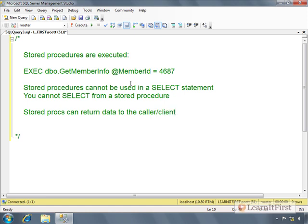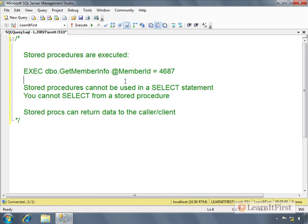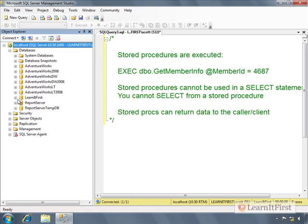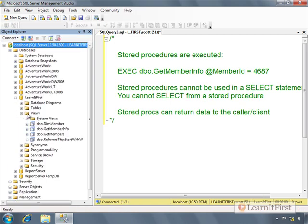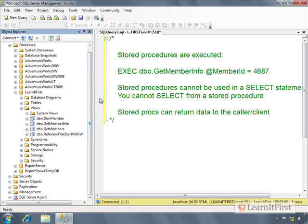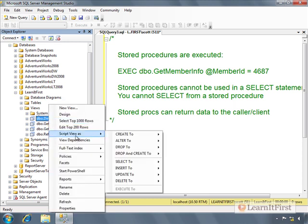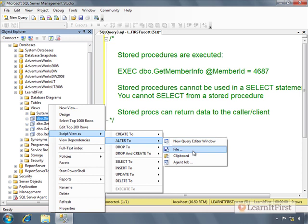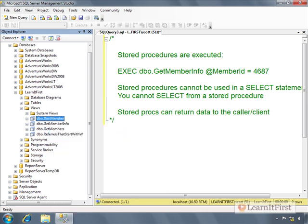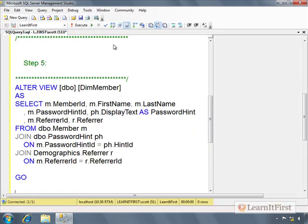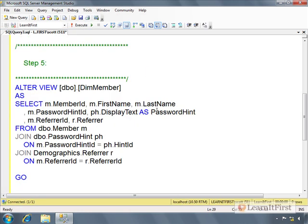You just have to execute. Let's do a basic syntax. I'm going to use the LearnItFirst database. It's been a while, I can't really remember what we've done. We had a dim member view. Let's take a look at this view. I'm going to script that view as an alter so we can see what it is. This was back in chapter 4 when we were doing views.